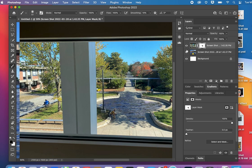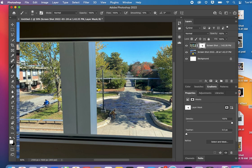If you get a little too much, you can click these arrows to swap so white is in the foreground, and you can restore your mask.